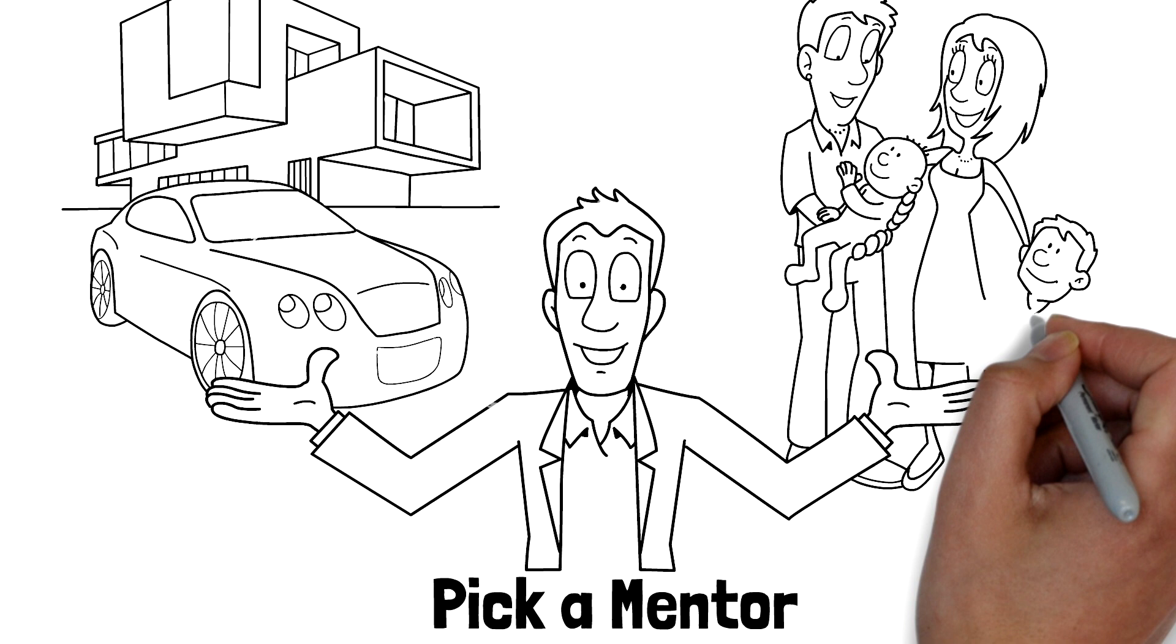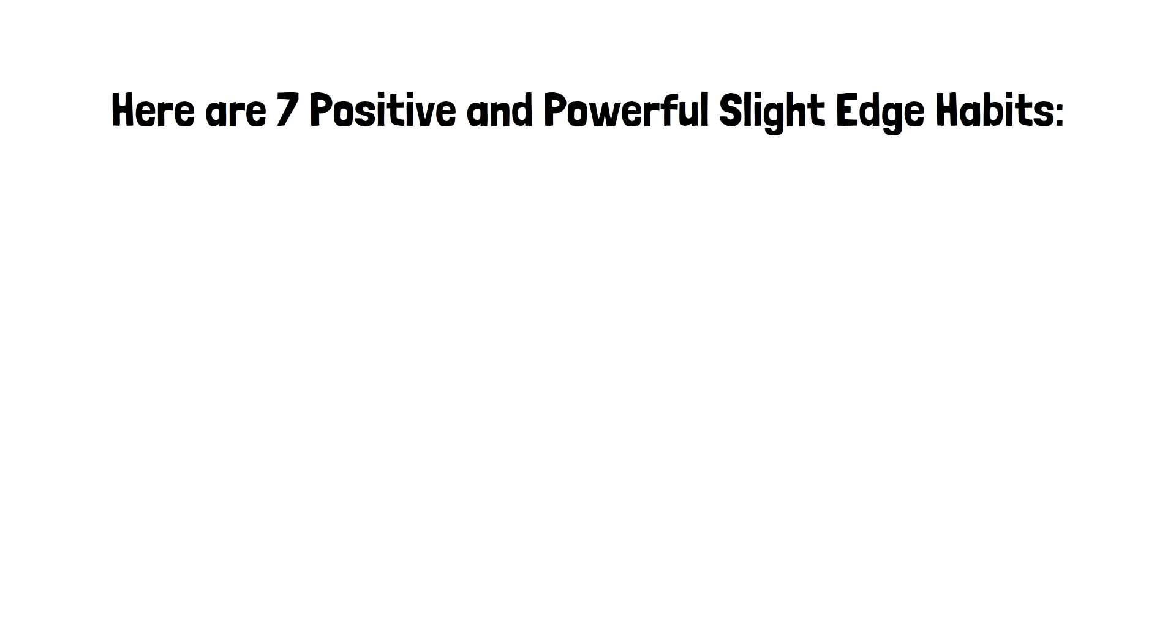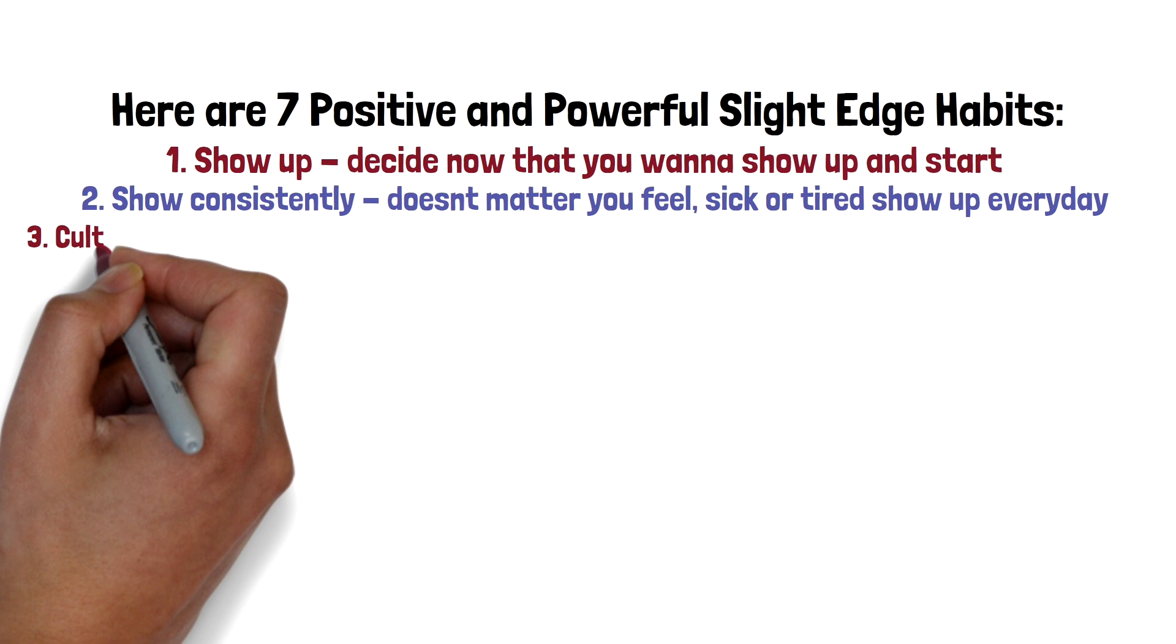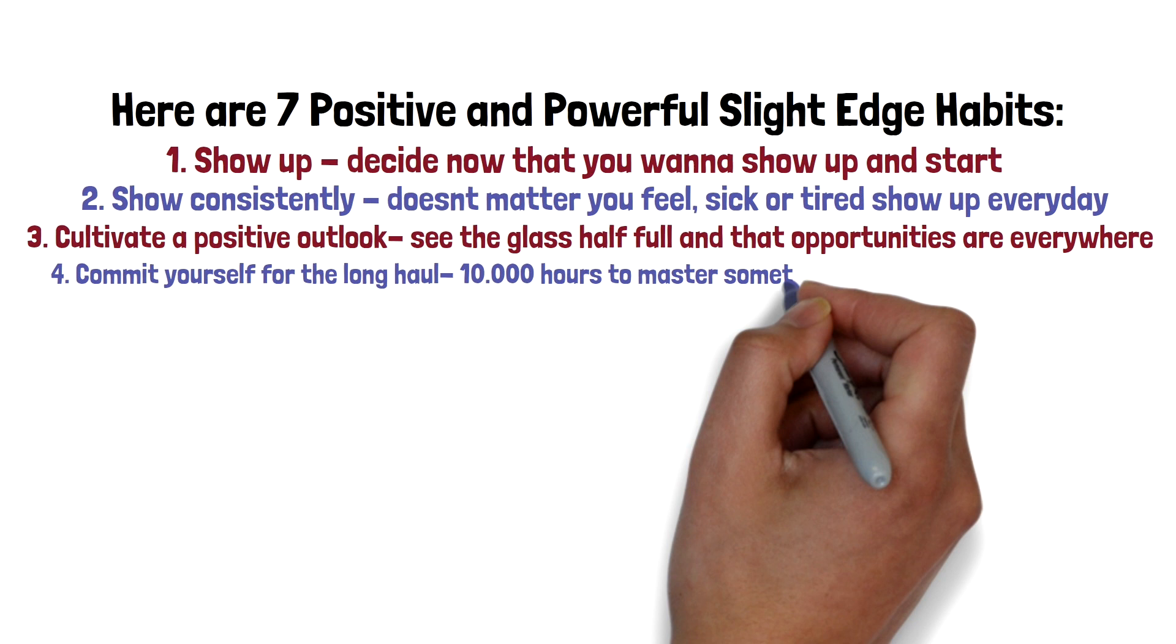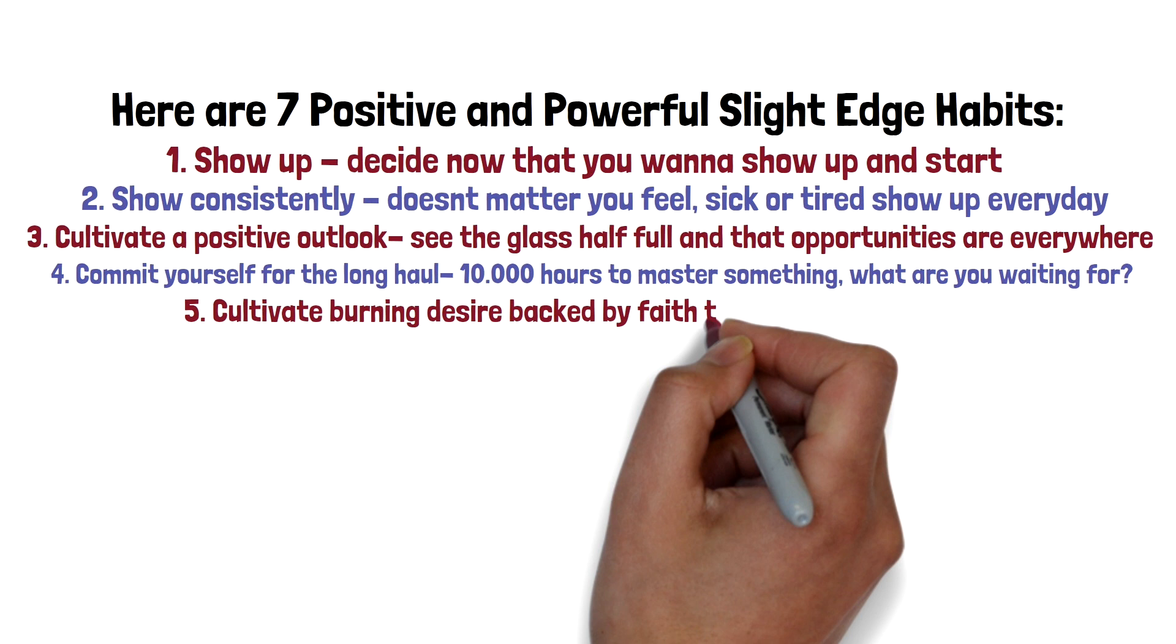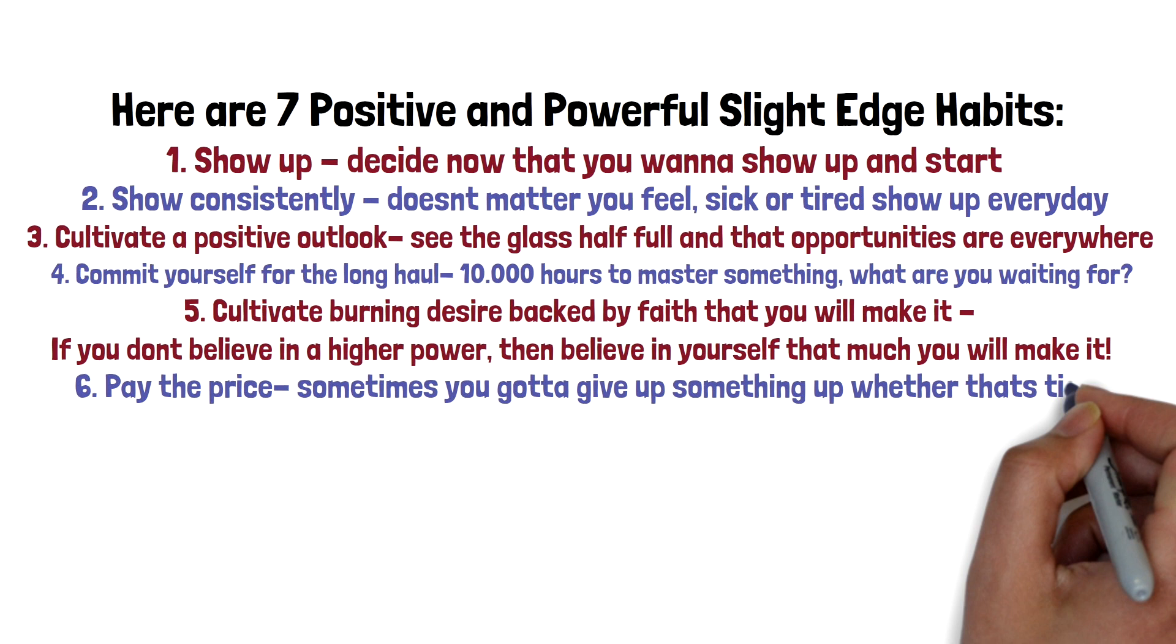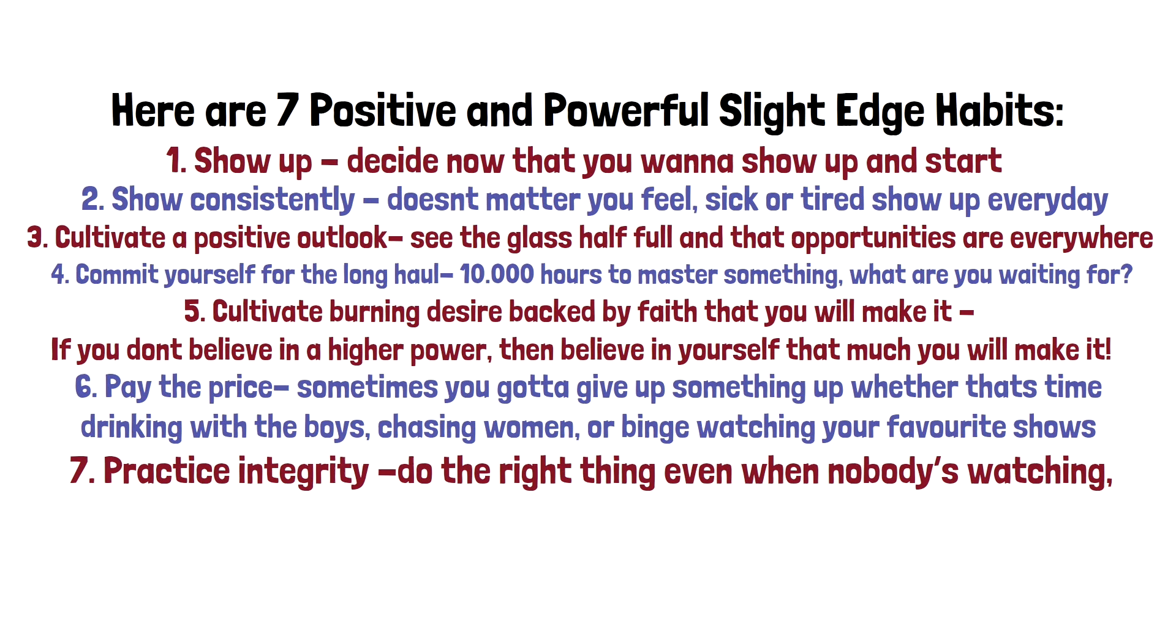Lastly, here are seven positive and powerful slight edge habits. Number one: show up. Decide now that you want to show up and start. Number two: show consistency. It doesn't matter how you feel, sick or tired, show up every day. Number three: cultivate a positive outlook. See the glass half-full and that opportunities are everywhere. Number four: commit yourself for the long haul. Ten thousand hours to master something. What are you waiting for? Number five: cultivate burning desire backed by faith that you will make it. If you don't believe in a higher power, then believe in yourself that much that you will make it. Number six: pay the price. Sometimes you got to give up something, whether that's time, drinking with the boys, chasing women, or binge watching your favorite TV shows. And number seven: practice integrity. Do the right thing even when nobody is watching. Remember that you are rewarded in public for what you do in private.